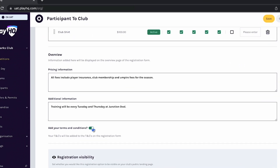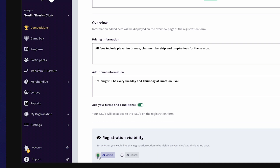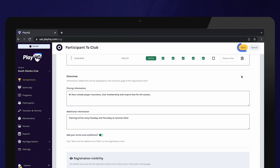Toggle on terms and conditions if you would like these to be added to your registration form. The terms and conditions entered in your organisation's overview will be added to your registration form and each participant will need to accept them. Lastly, set the visibility status of your registration form. If set to visible, your registration form will be available on public sites. Some clubs choose to keep their form hidden from the public and share their registration link directly with their players. Select Save once you are happy with your registration form.